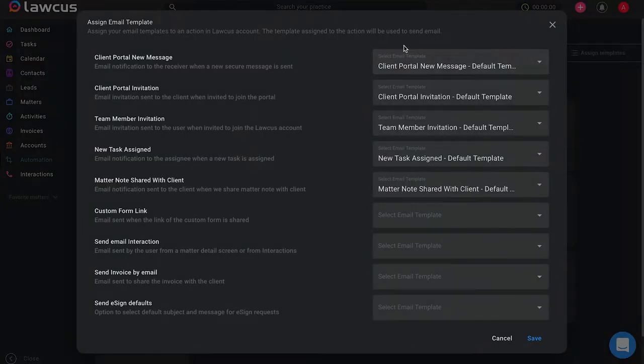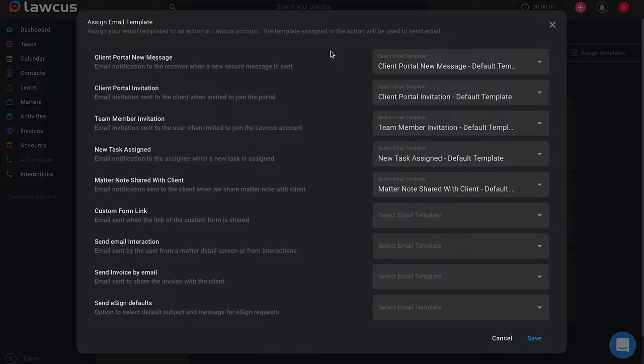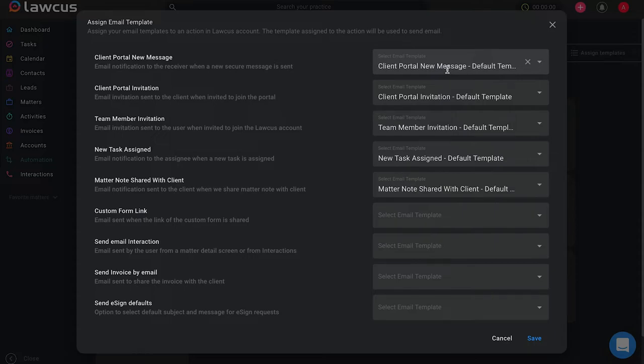Once you are on this assign email template page, you will see that you have the ability to select an email template for certain actions within Locus. For example, when you send your client a new message through the client portal, you can have a default template selected to send this email to them that lets them know you have sent a message to them through the portal and to please check it as soon as possible.